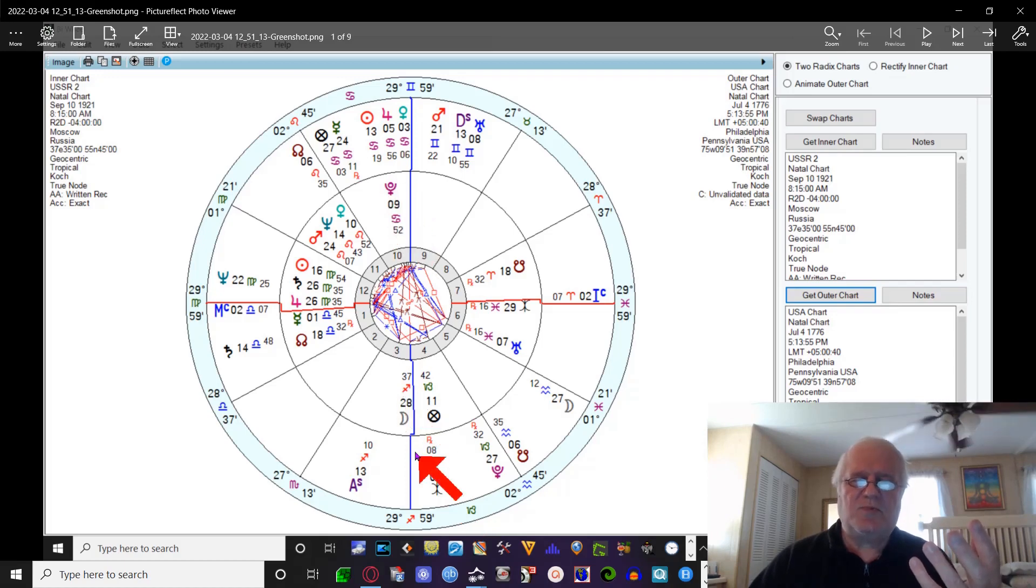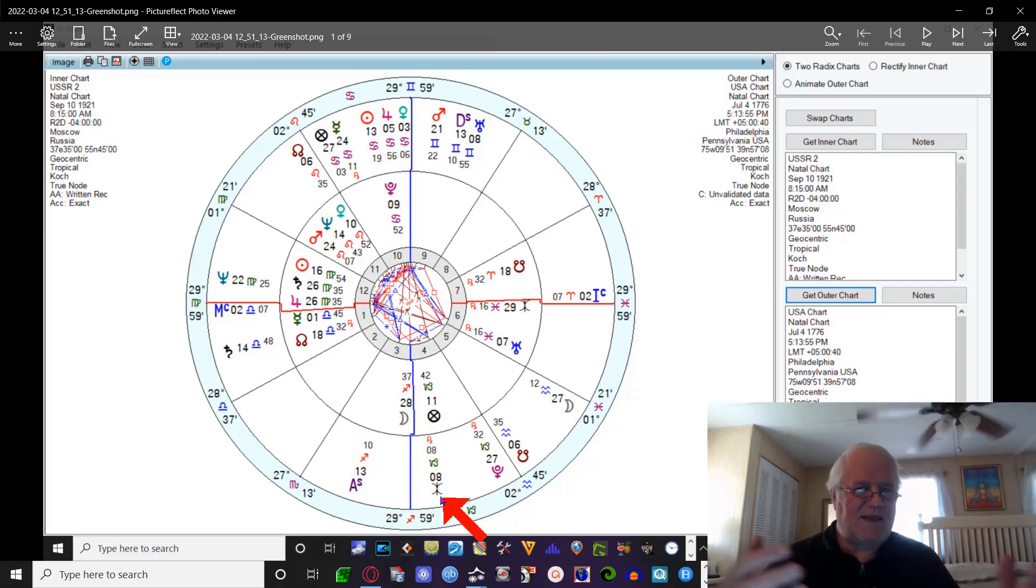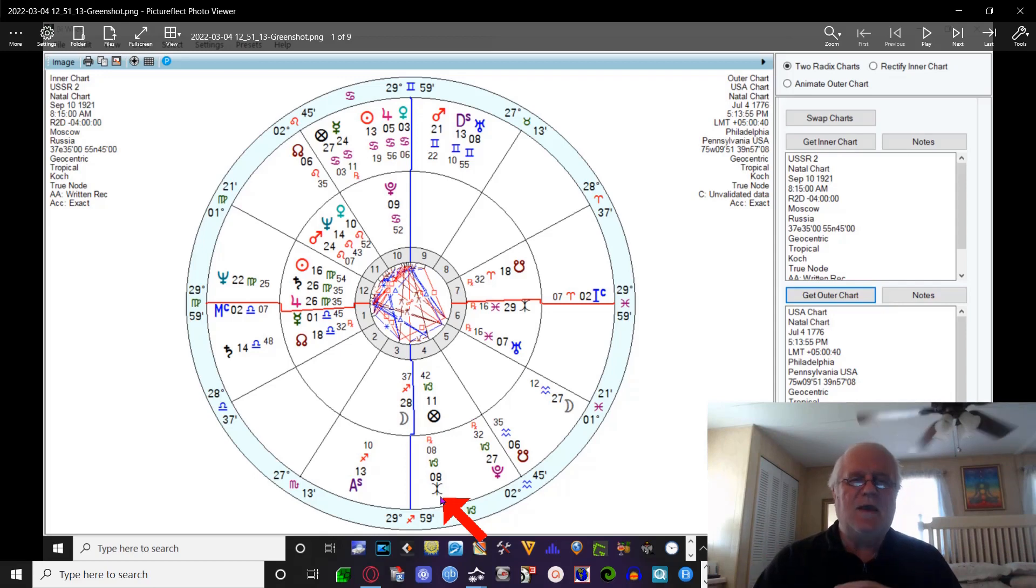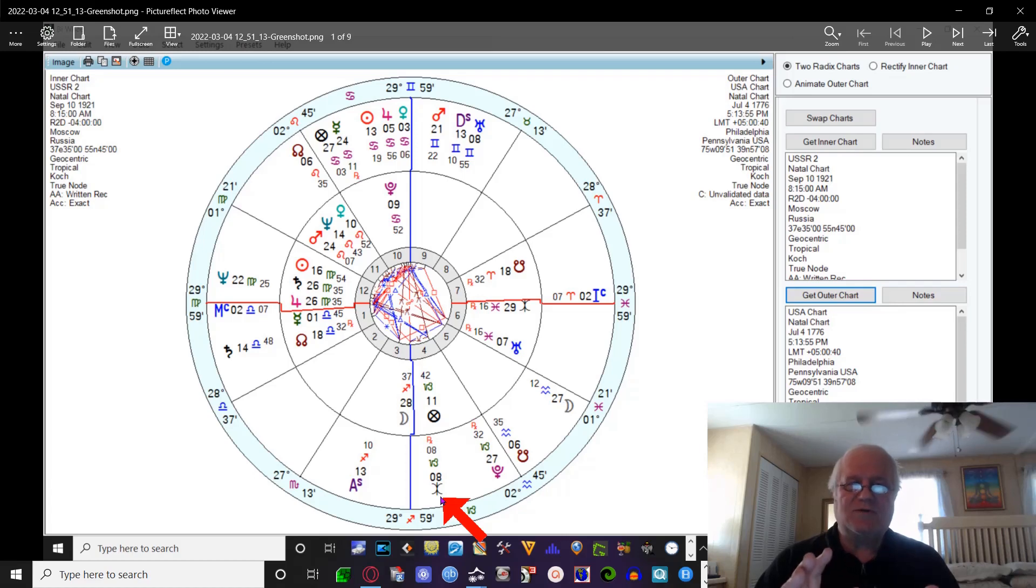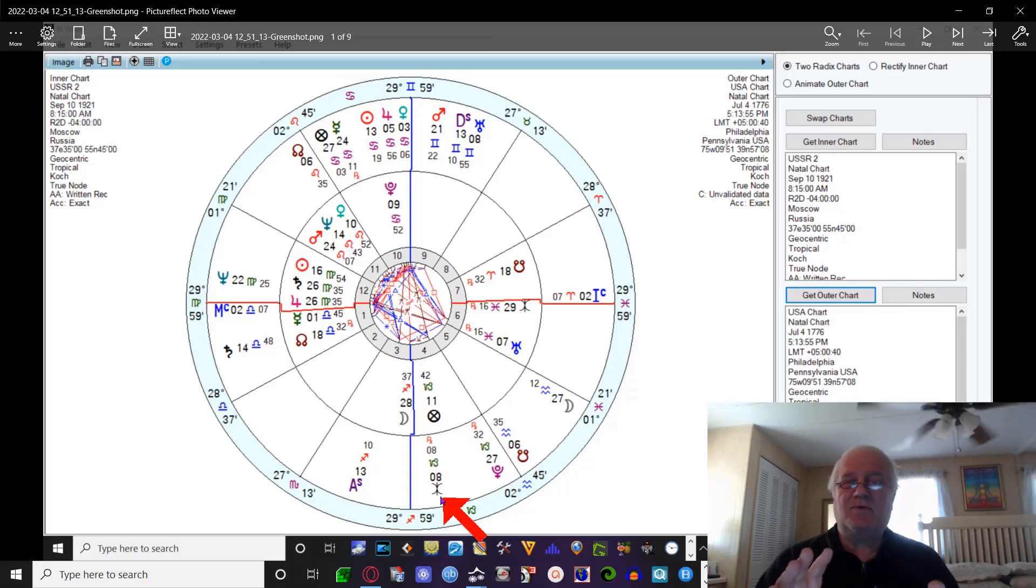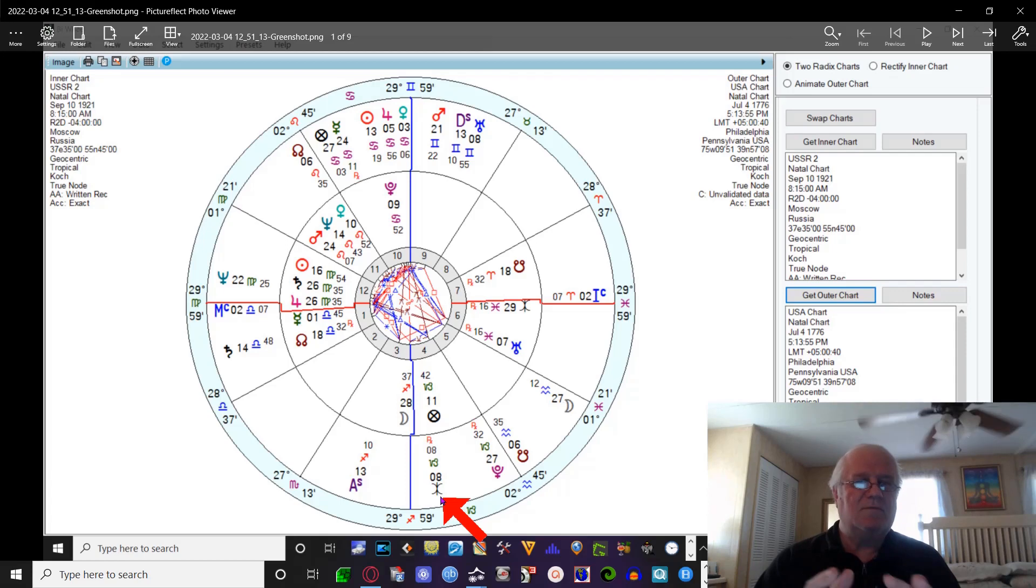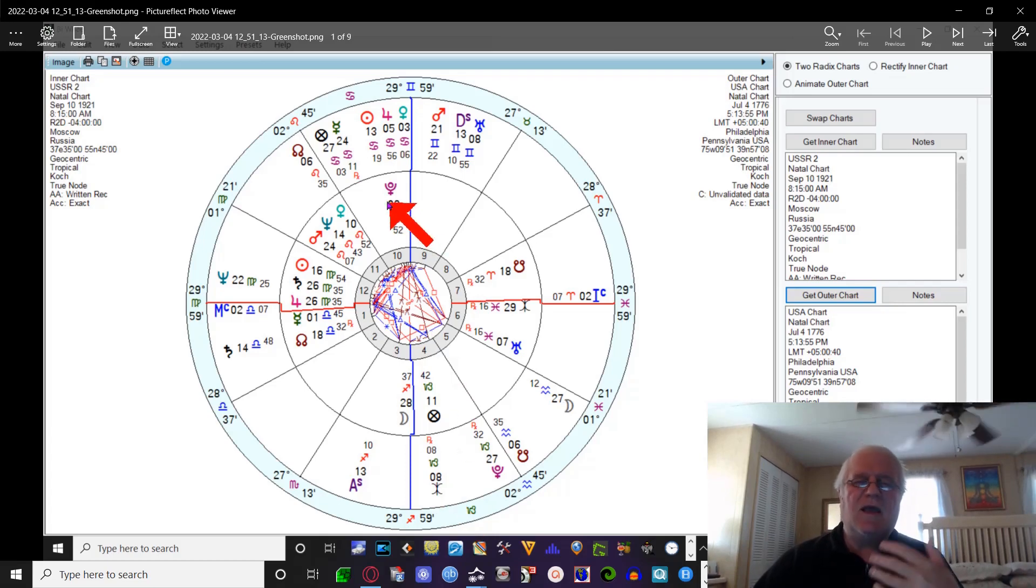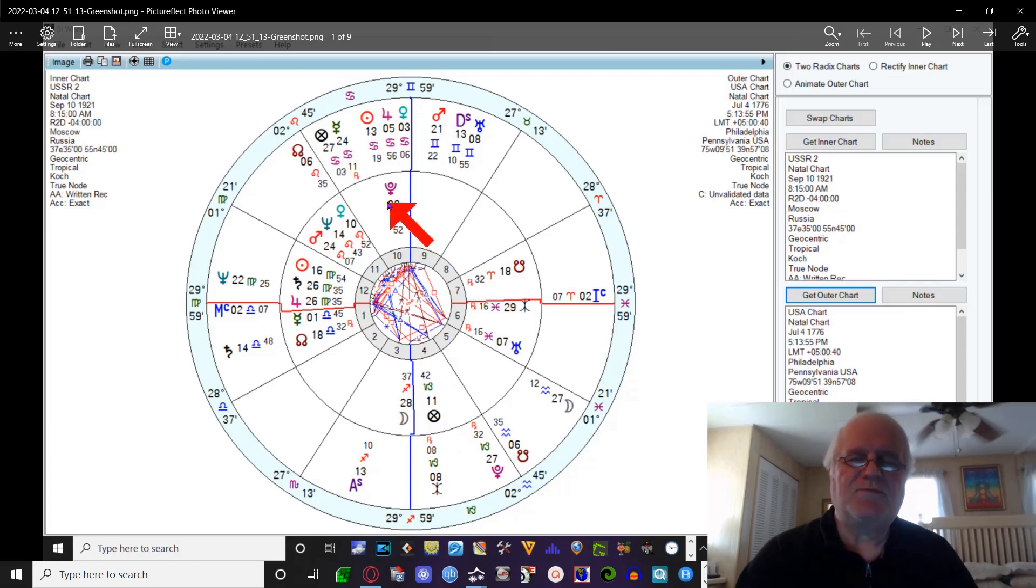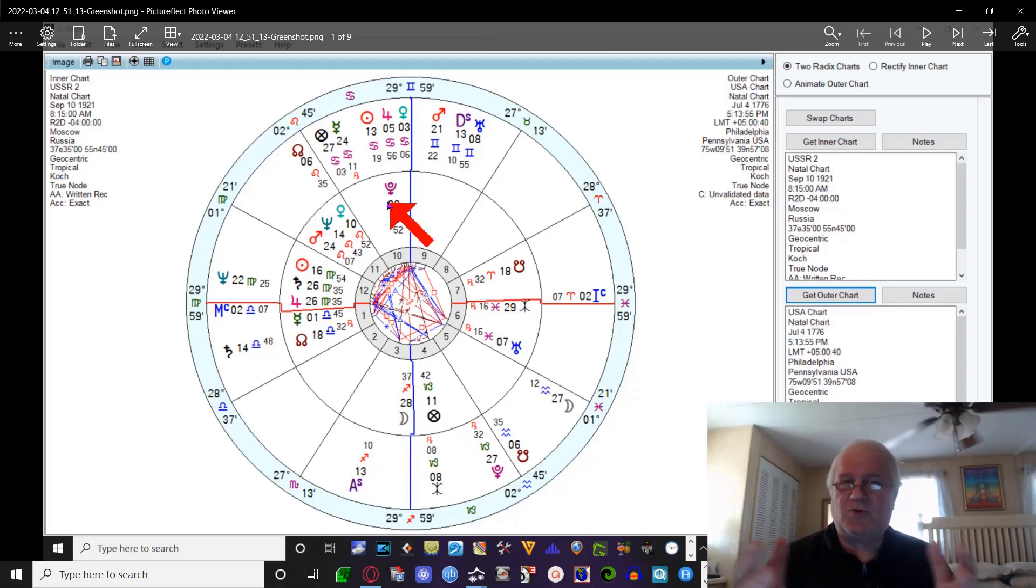So, these two planets right here kind of sum up the underlying feelings that both countries have towards each other in regards to their philosophy and their political and military type of purposes. So, this particular combination of these two charts are essentially saying that these two countries, if they were people, would be saying there's a lot of tension here, a lot of conflict, a lot of frustration, a lot of anger, and we're talking here mostly about Pluto's factoring in here in the chart of the Soviet Union.